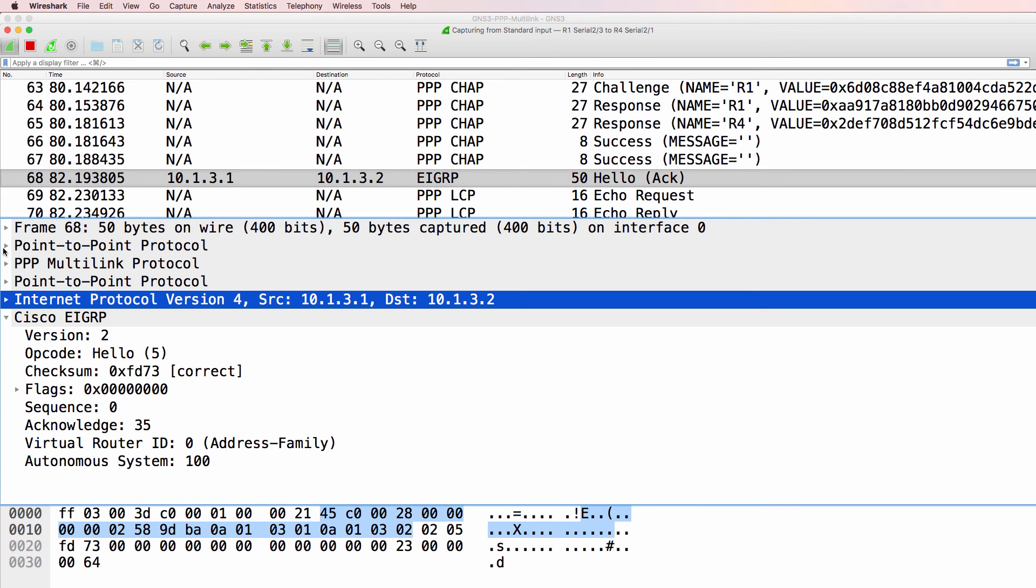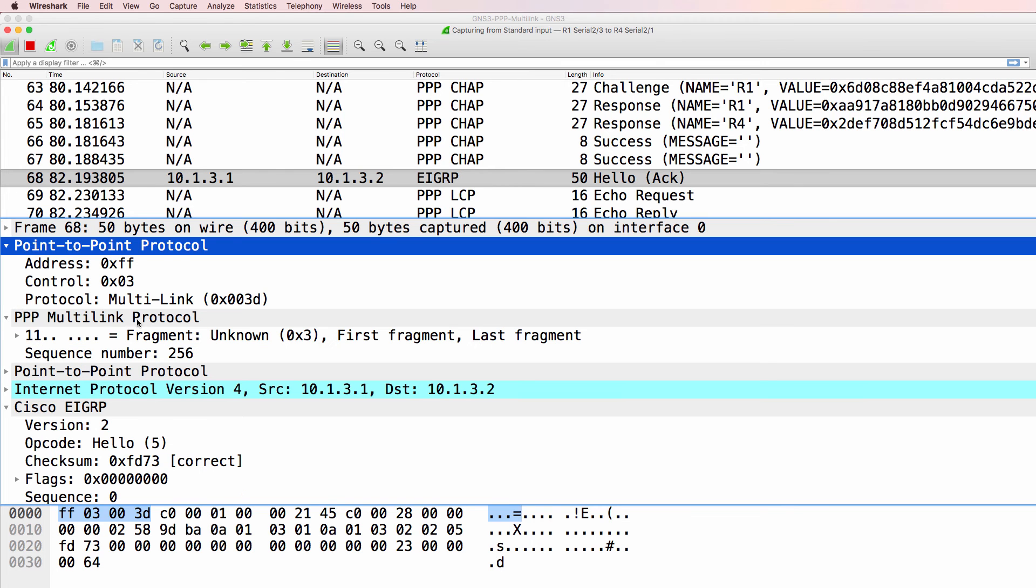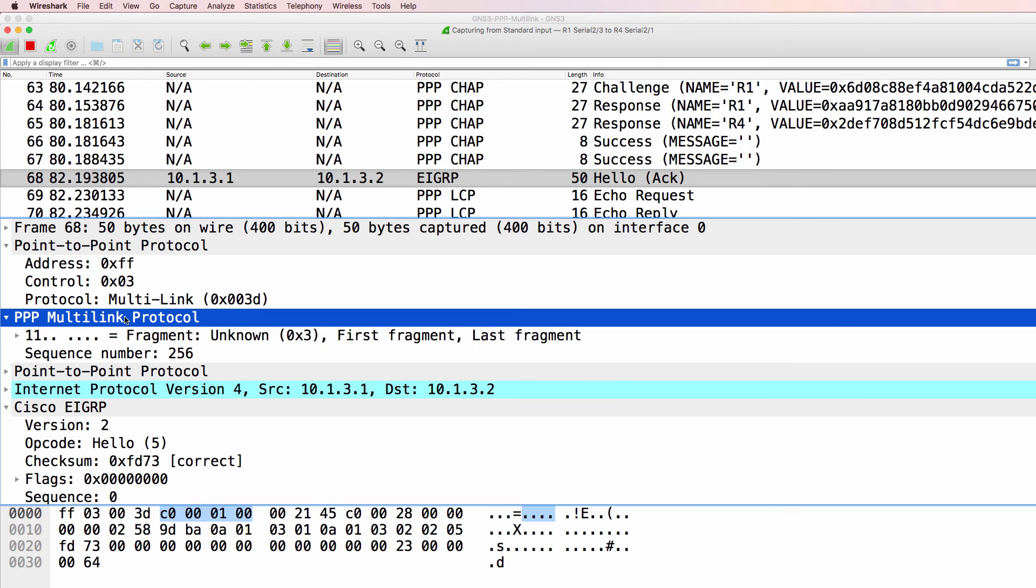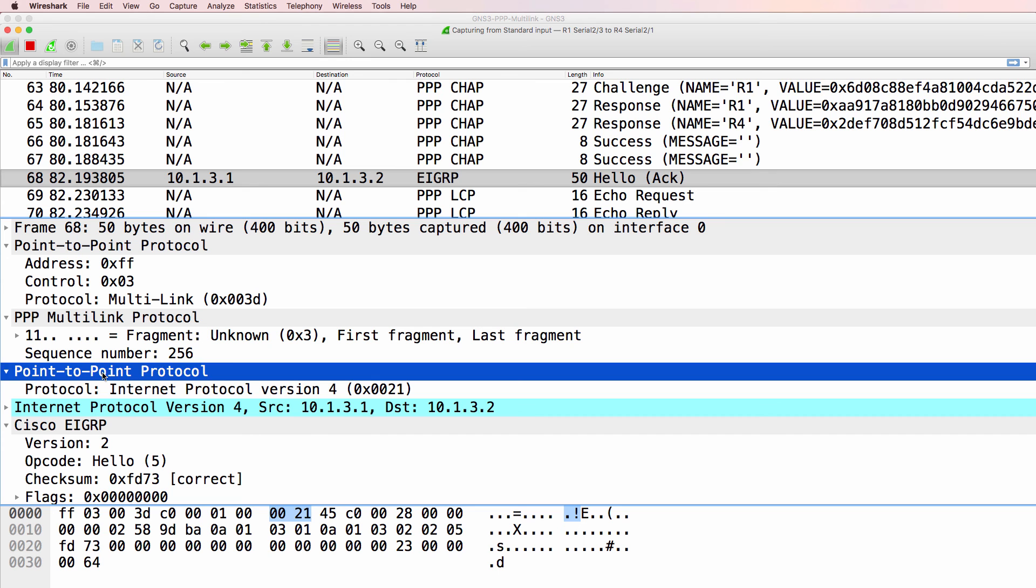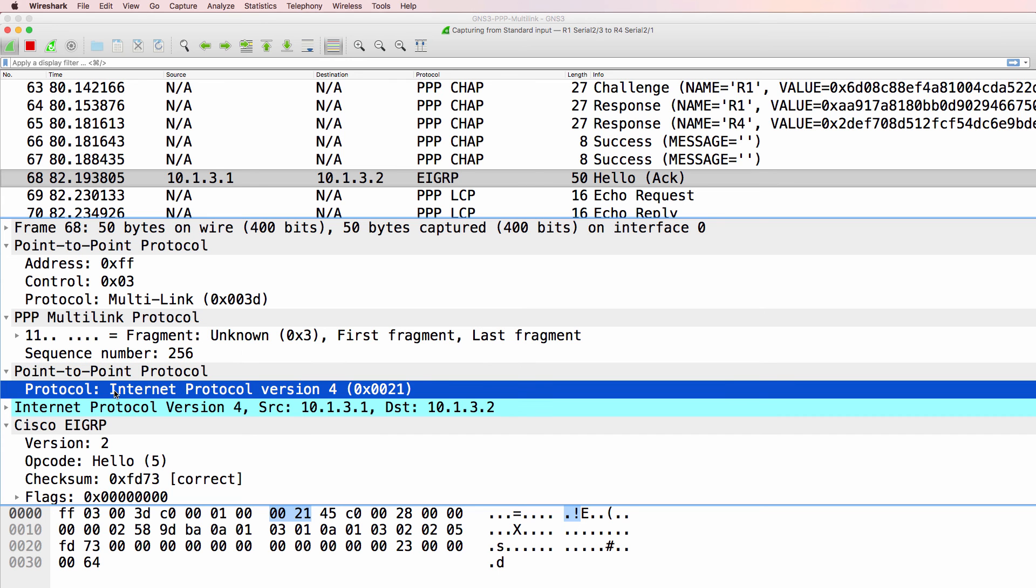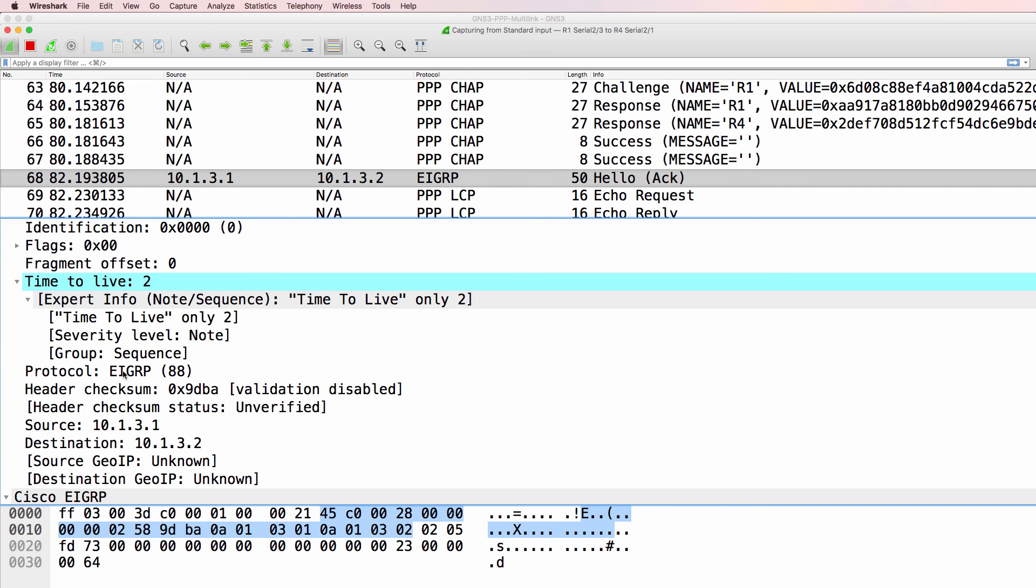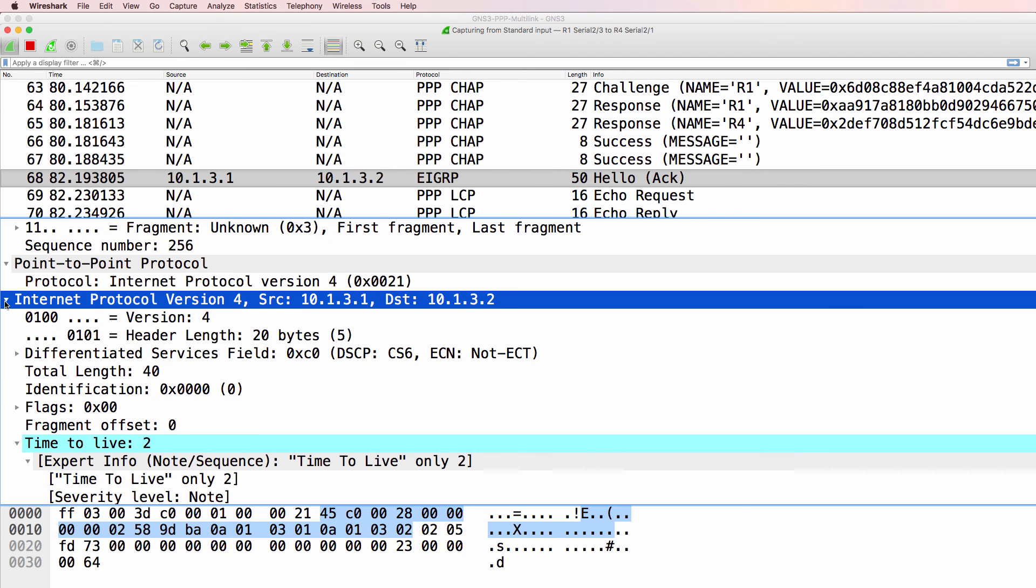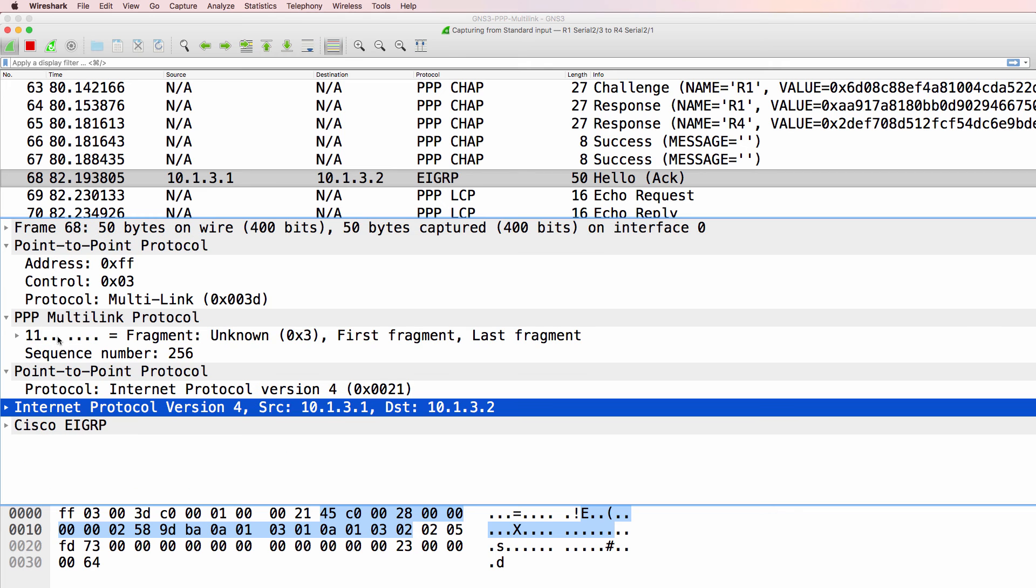But notice the difference. We've got PPP, then PPP multi-link. This is a fragment. Then we have PPP specifying that the internet protocol is IP version 4, and then we've got IP version 4, and then EIGRP.